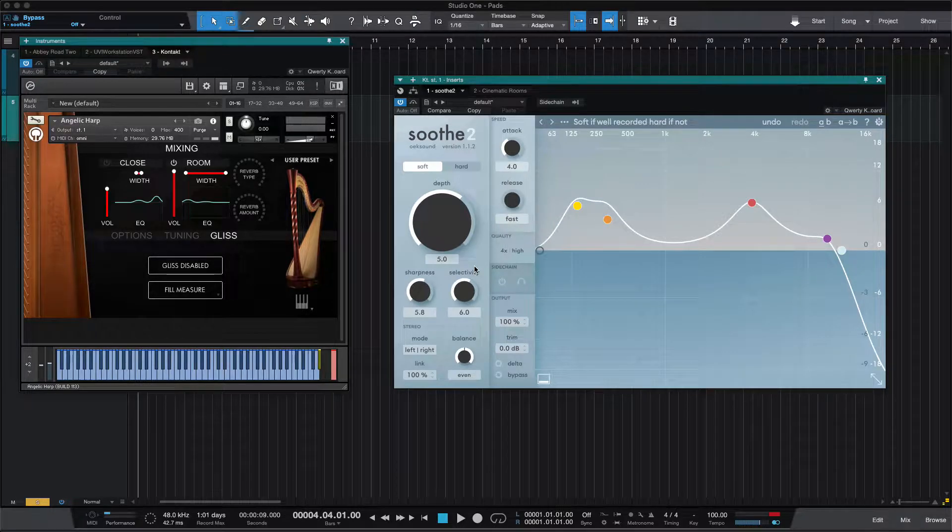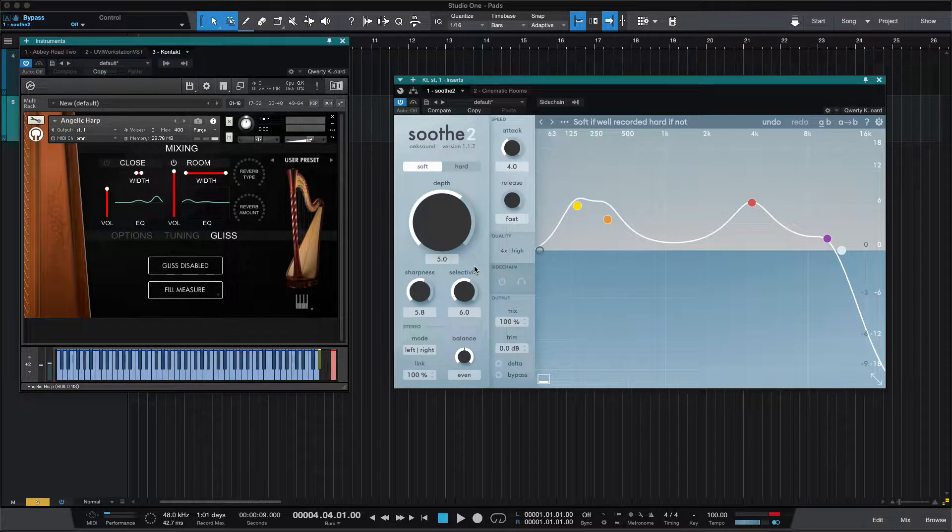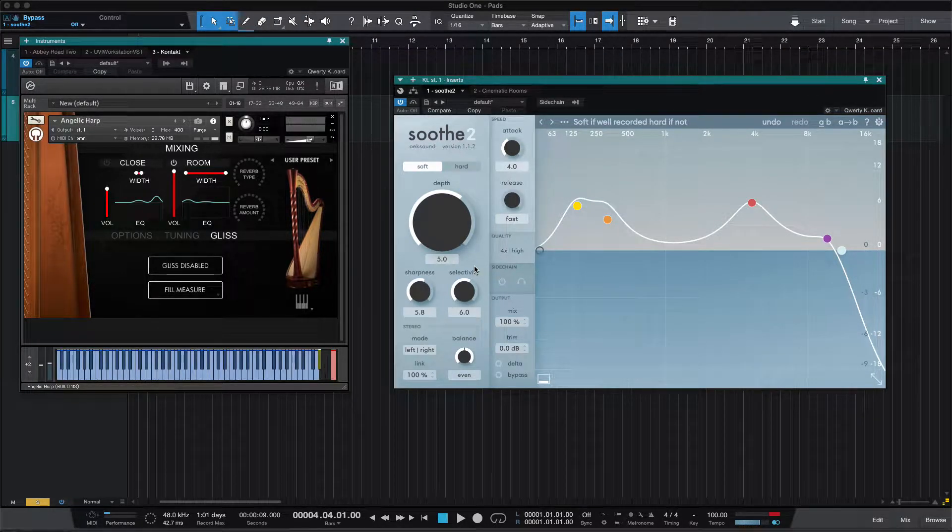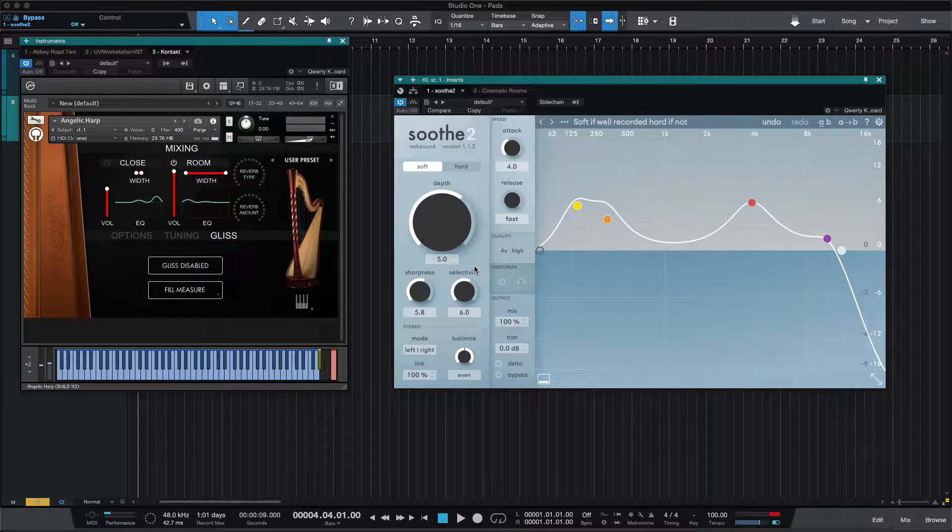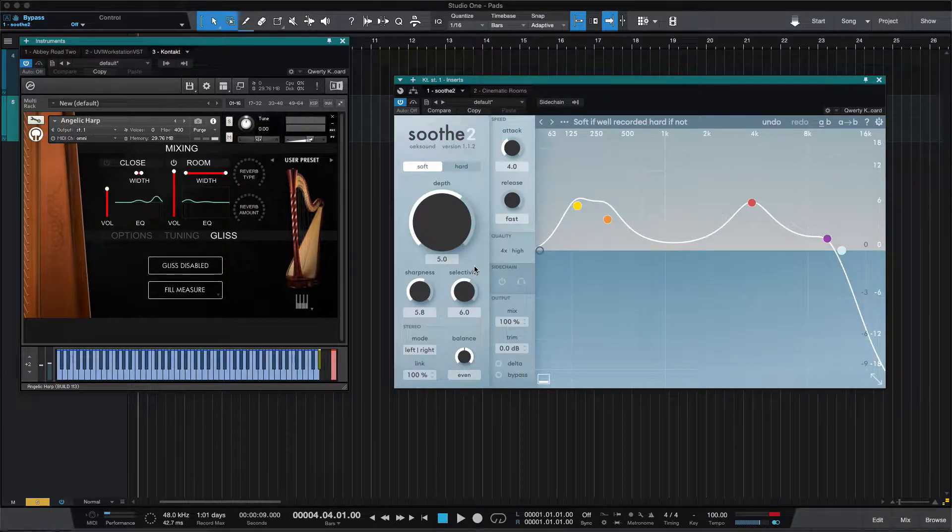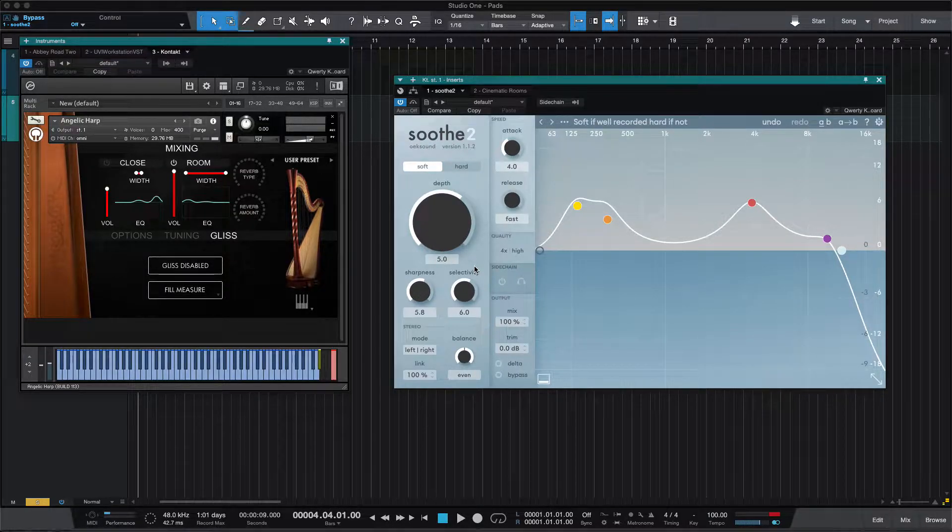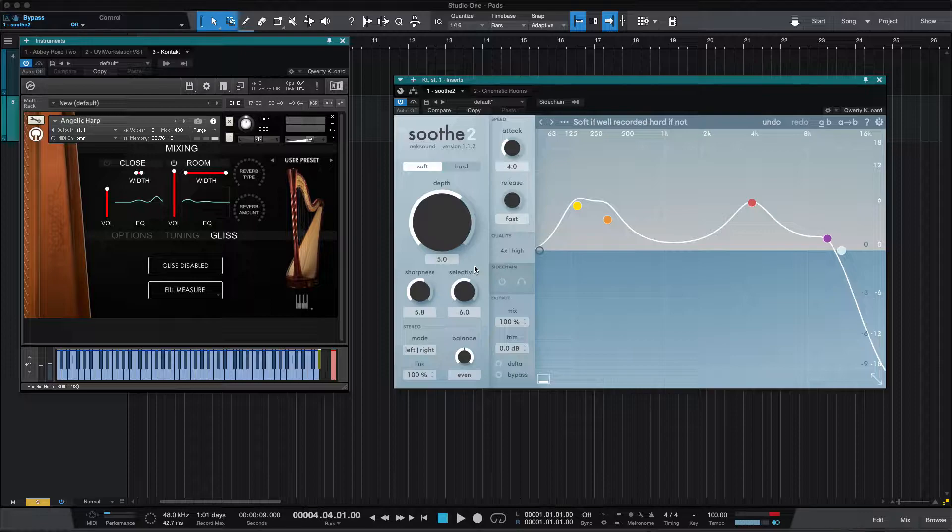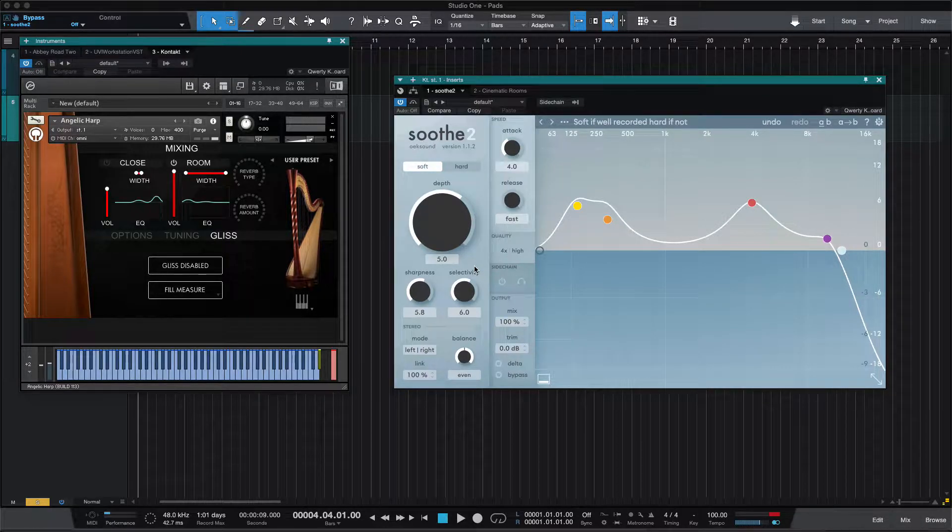Welcome back. People are constantly asking if Soothe 2 will reduce harshness, and why is it better than an EQ, and what its best uses are.